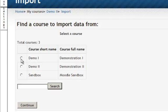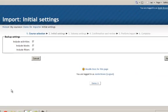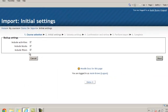I want to access the Demonstration 1 course, so I'll select it and then click Continue. I'm going to leave all of these options checked and then click Next.